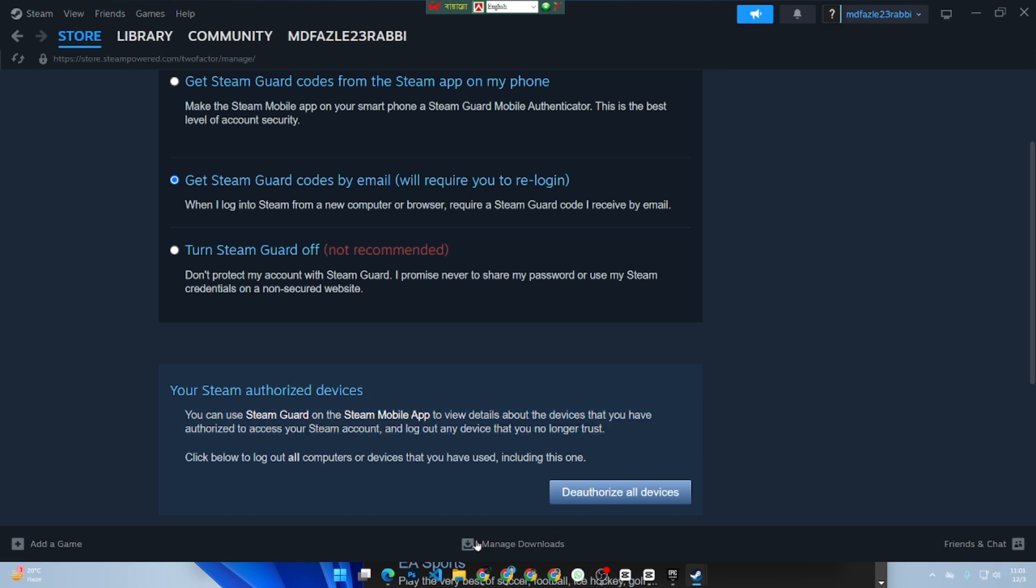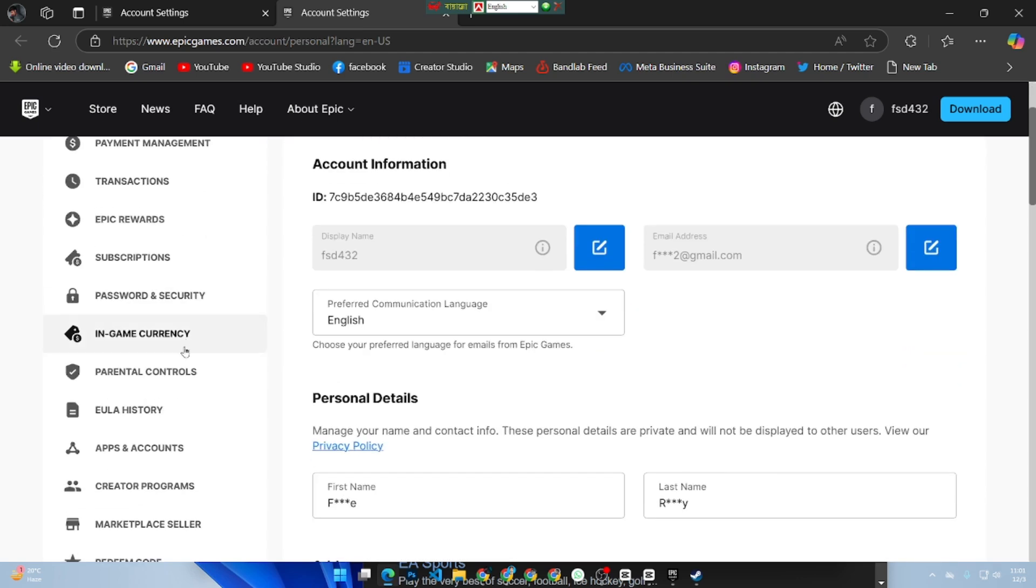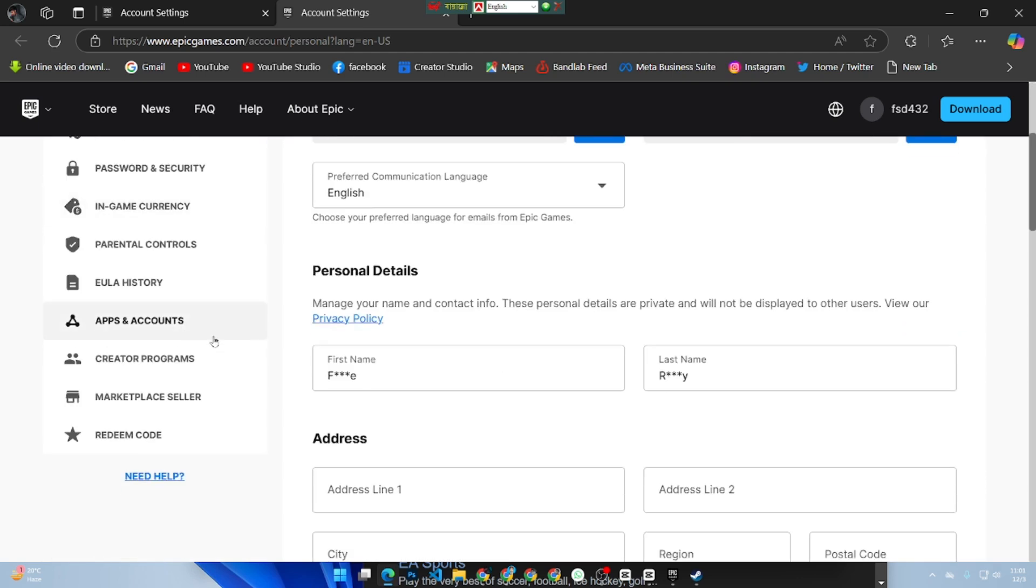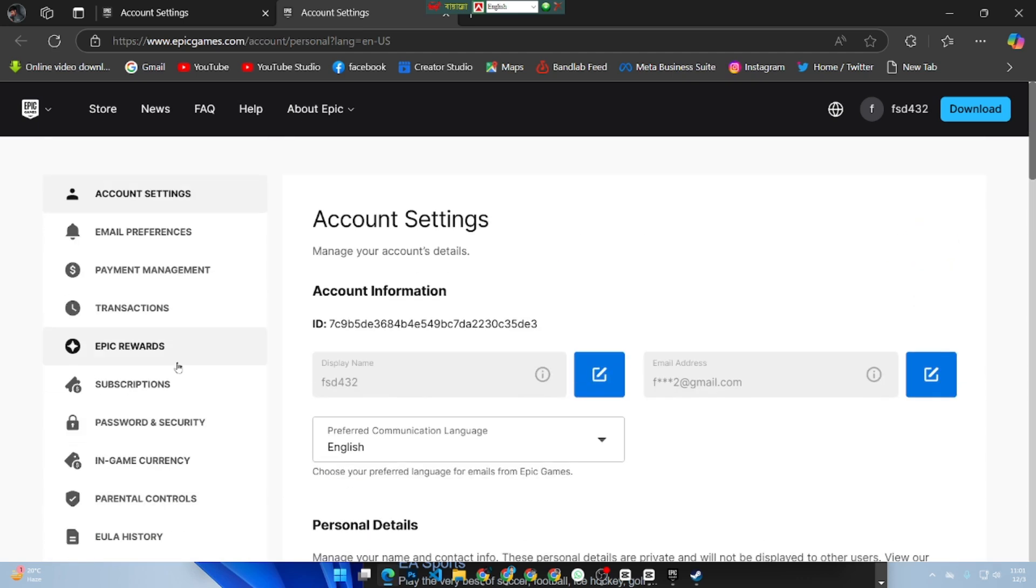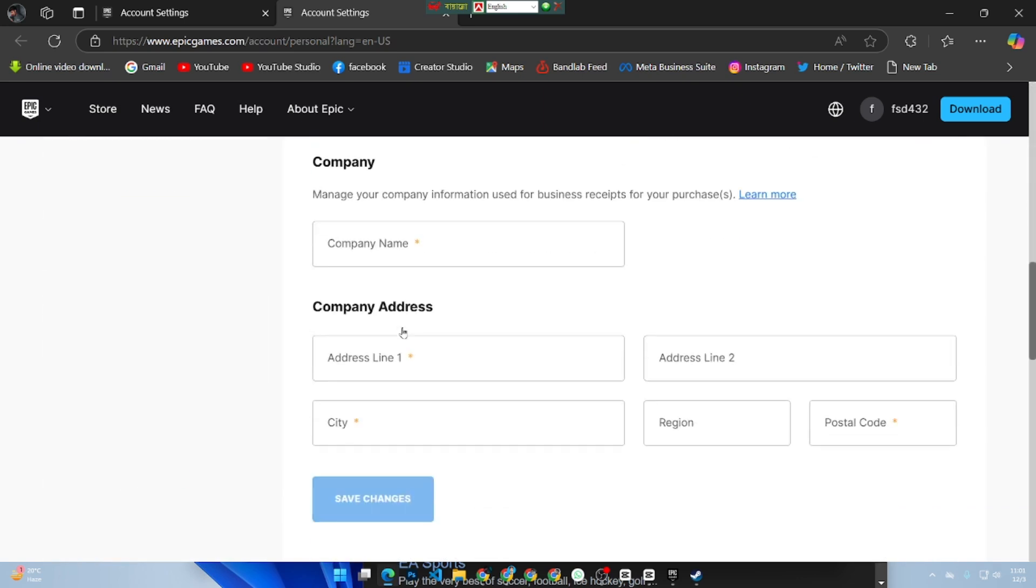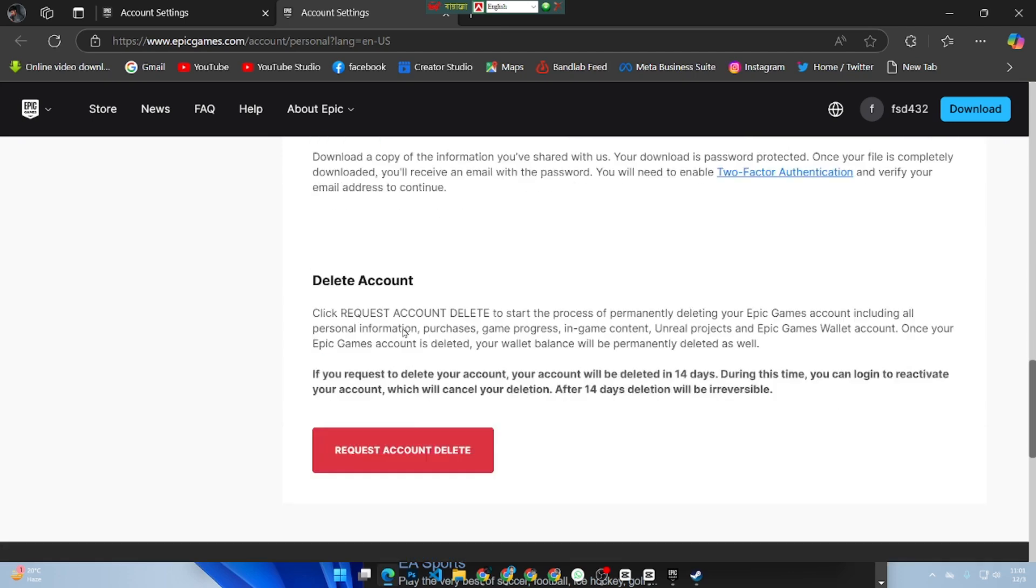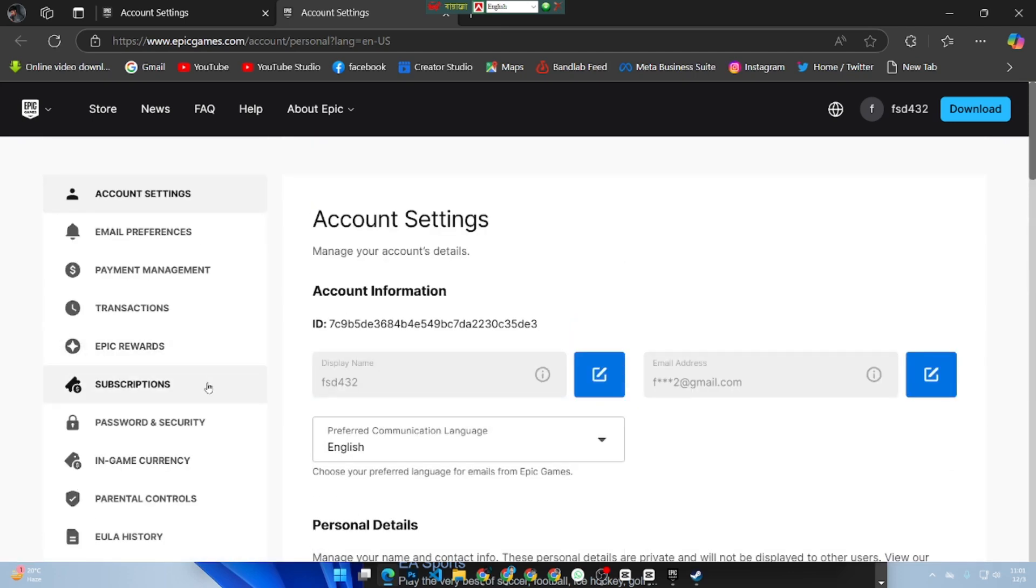And that's how you can check for accounts linked to Steam. Remember to review third-party platforms individually. If this video helped, like and subscribe for more gaming tips and tutorials.